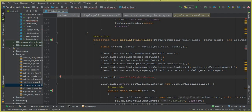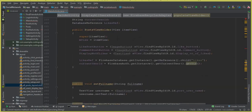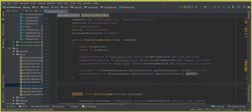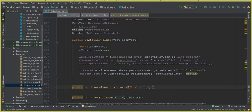Inside 'populateViewHolder' we call: viewHolder.setLikeButtonStatus(postKey). This method will check the status of the button and turn the like button red or gray. Now let's create this method down inside the static PostViewHolder class — public void setLikeButtonStatus — and it receives one final String parameter, 'postKey'.